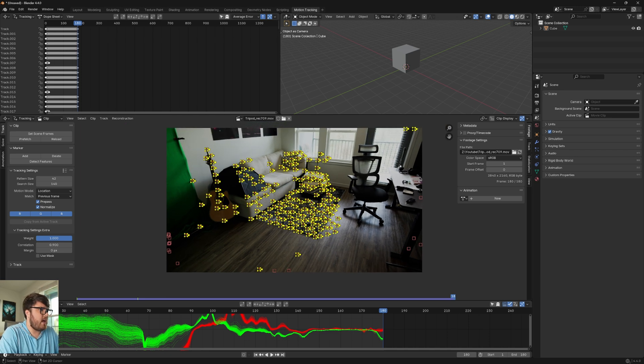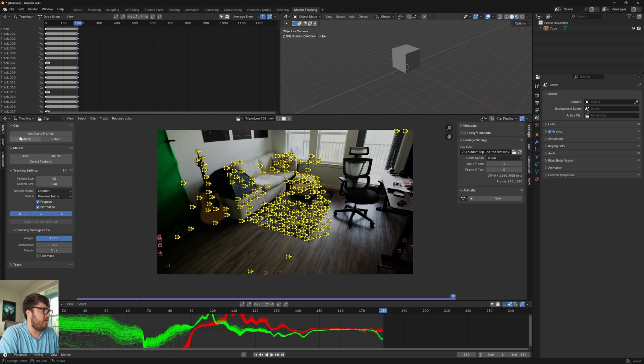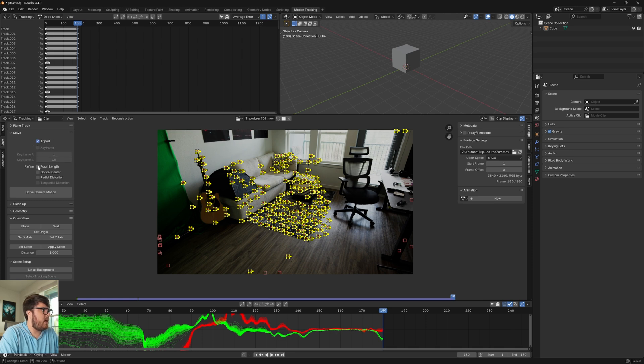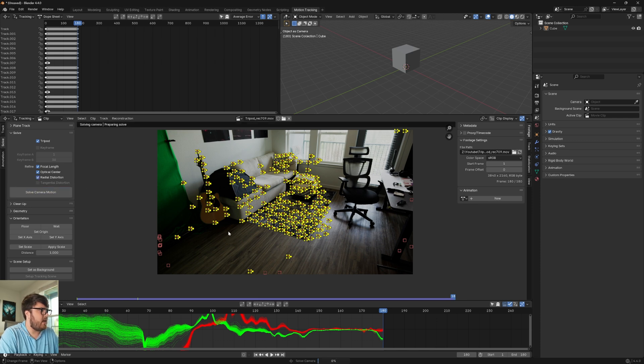But anyways, we have enough tracks here. Let's come to the solve tab and right here we have tripod. So we're going to select tripod right here. We're going to find the focal length, optical center and radial distortion. And let's solve the camera motion.